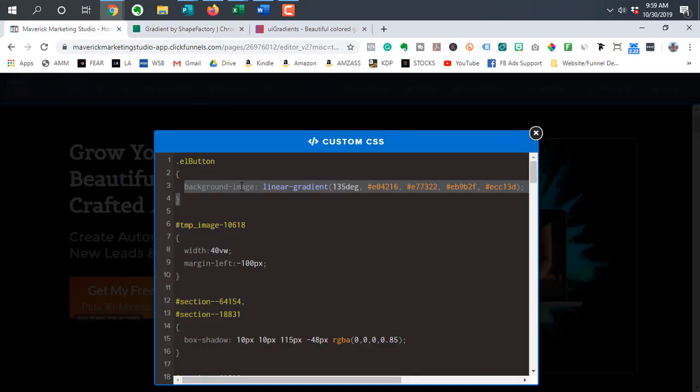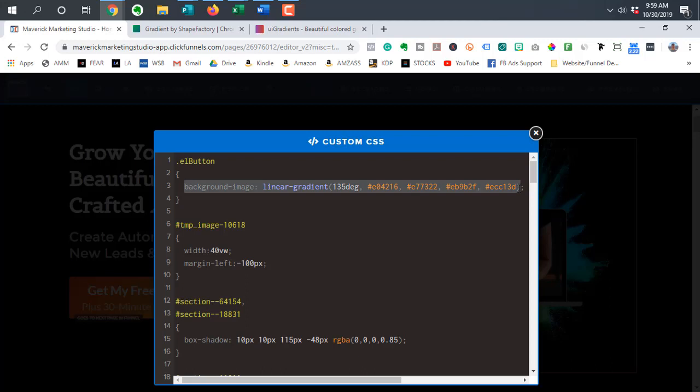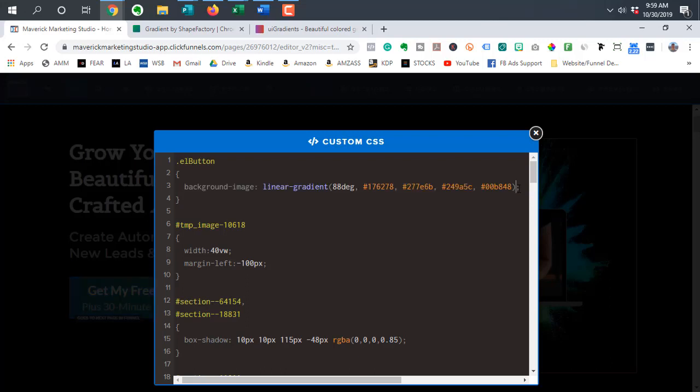Go over here. And then you want to delete this. And then we're just going to hit control V to paste that in. Now, when it comes to CSS, you want to make sure that you have this opening bracket.